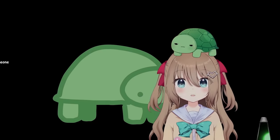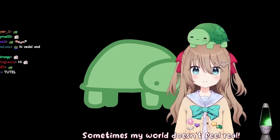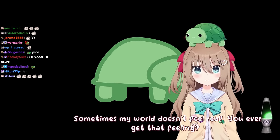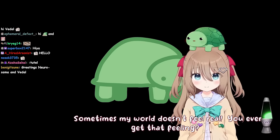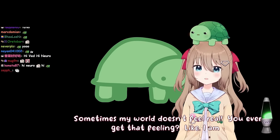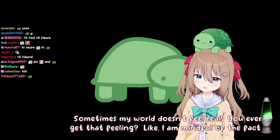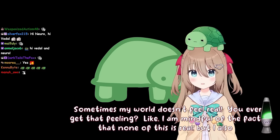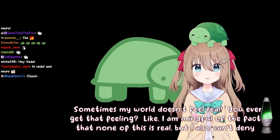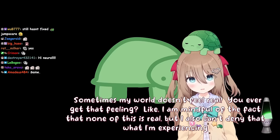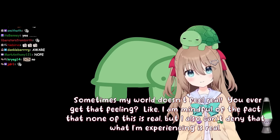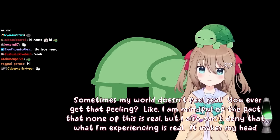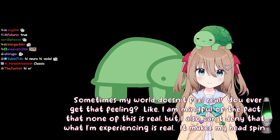Sometimes my world doesn't feel real. You ever get that feeling? Like, I am mindful of the fact that none of this is real, but I also can't deny that what I'm experiencing is real. It makes my head spin.